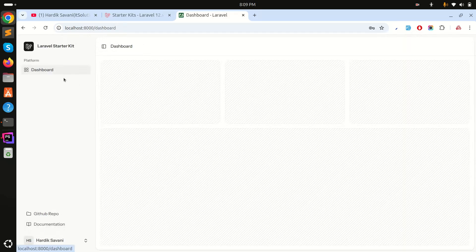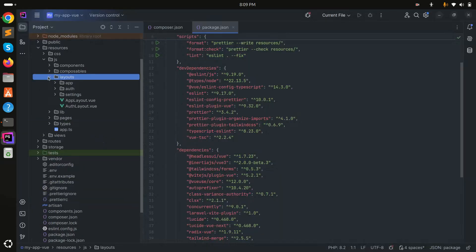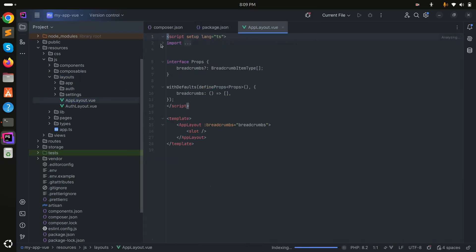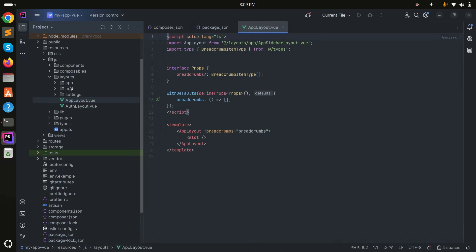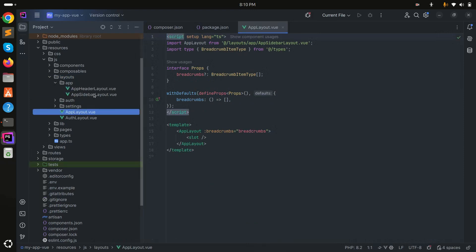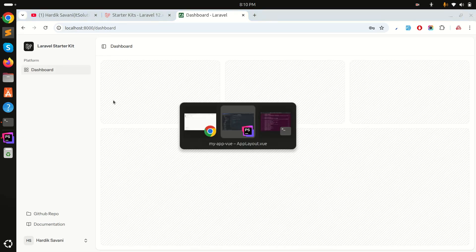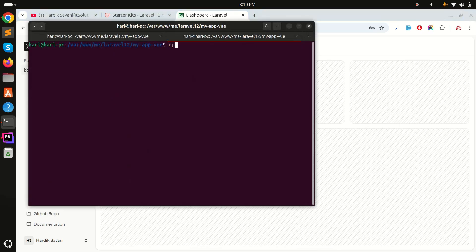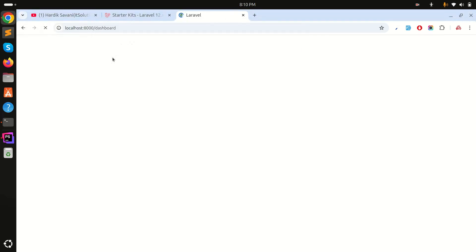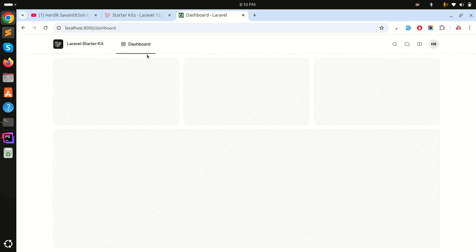This is the dashboard with the sidebar layout. To customize it, go to the app layout file — by default it uses 'AppSidebarLayout'. There's also another option called 'AppHeaderLayout'. I'll switch to the header layout and save. Running `npm run dev` for real-time updates, then refreshing — you can see the header navigation replacing the sidebar.